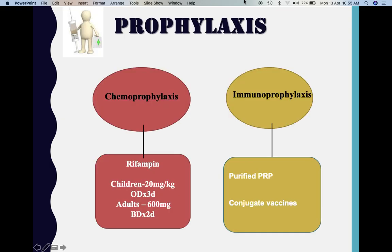Coming to prophylaxis for Haemophilus influenzae, it can be of two types: chemoprophylaxis or immunoprophylaxis. Chemoprophylaxis is given only to high-risk individuals such as healthcare workers who may come in direct contact with infected individuals, or family members of an infected case. The drug used is rifampicin. The dosage differs: in children, it is 20 mg per kg once a day for 3 days; in adults, it is 600 mg twice a day for 2 days.